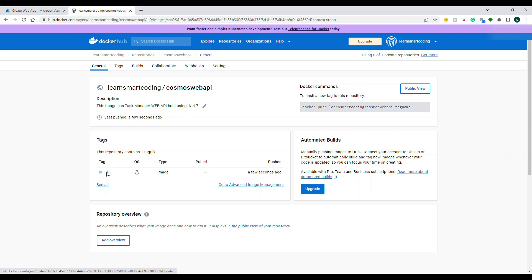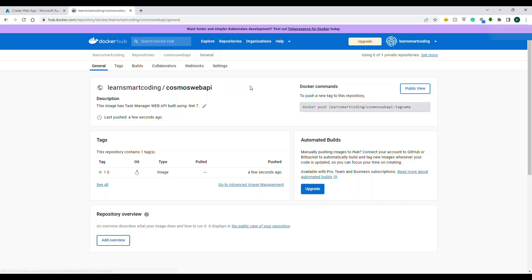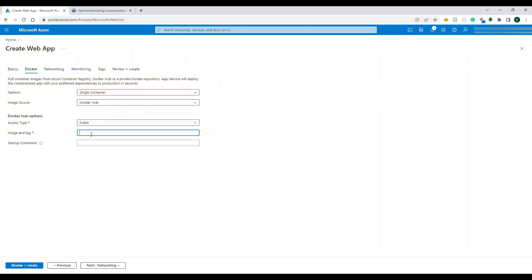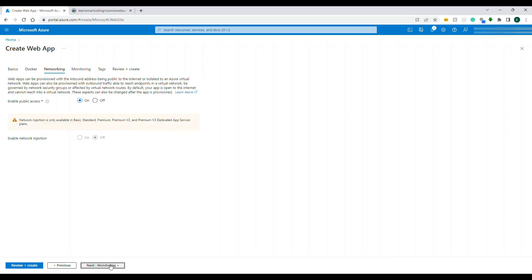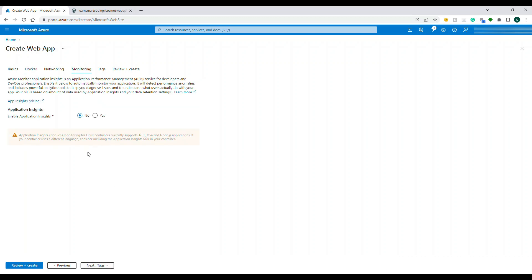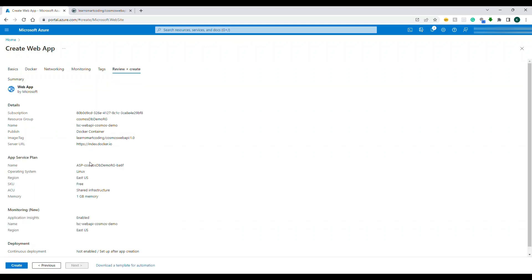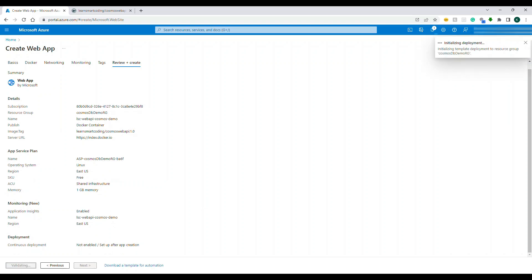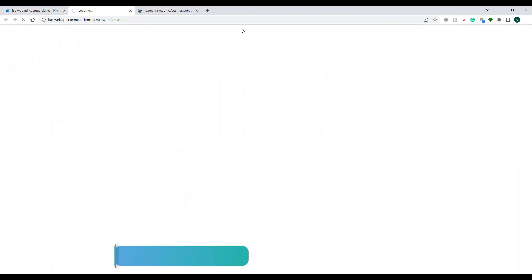The 1.0 tagged Linux image is now on Docker Hub. Go back to the Azure portal. In the container settings, enter the image as 'learnsmarkcoding/cosmos-web-api' with tag '1.0', exactly as it appears on Docker Hub. Proceed through the remaining steps and click Review + Create — everything looks good. Our containerized app will now be deployed to Azure App Service.